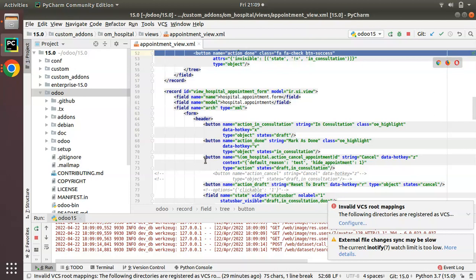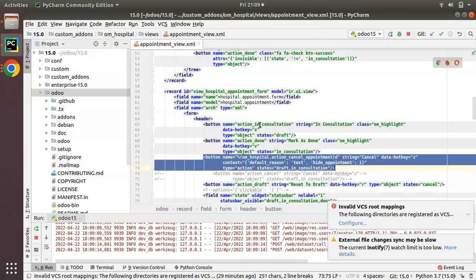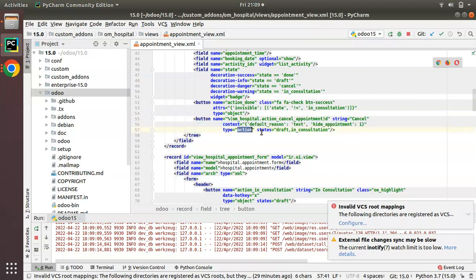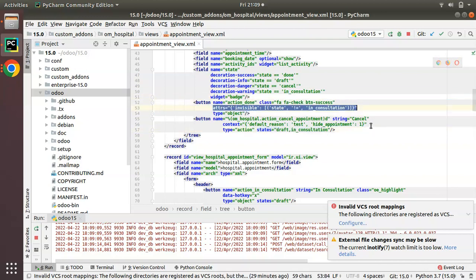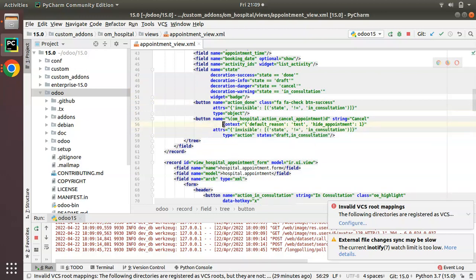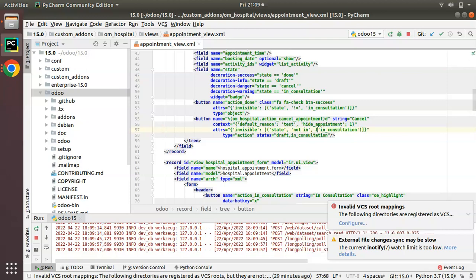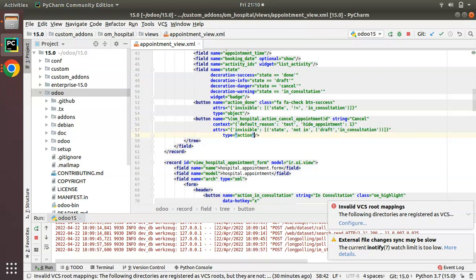Similarly I will be adding the cancel button also. In the form view we have a cancel button, so I'll copy that and put it in the tree view. The data-hotkey has to be removed from the tree view. The context and action type/state will not be applicable, so I'll remove those. I'll adjust the invisible condition — I want to hide it when state is not in draft or in_consultation.